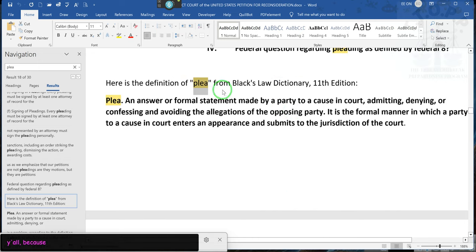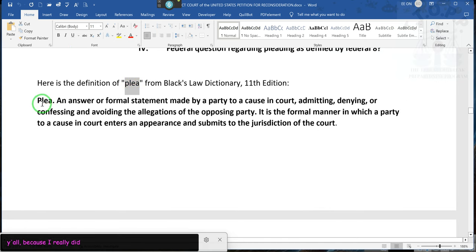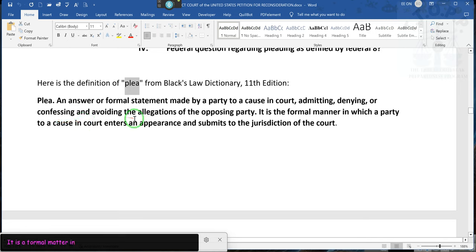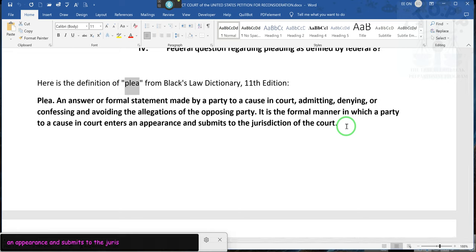Here's the definition of plea in Black's Law Dictionary. A plea is an answer or formal statement made by a party in the course of a case, admitting, denying, or confessing and avoiding the allegation of the opposing party. It is the formal manner in which a party to a cause in court enters an appearance and submits to the jurisdiction of the court. That's what appearance means — submitting to the jurisdiction. So you don't want to plea to the court. That's how the court gets jurisdiction — when you plea.